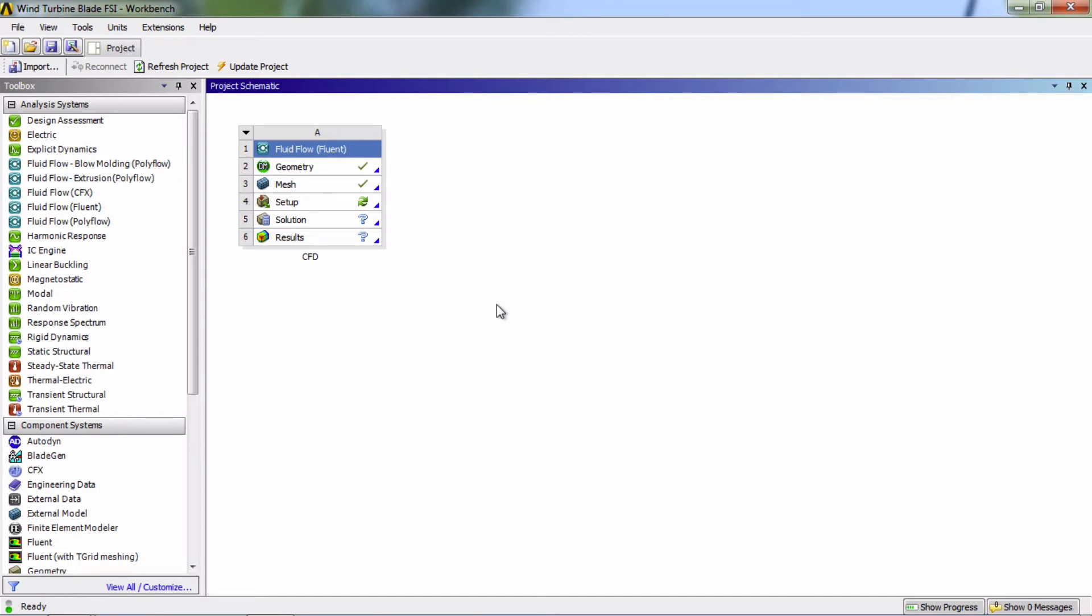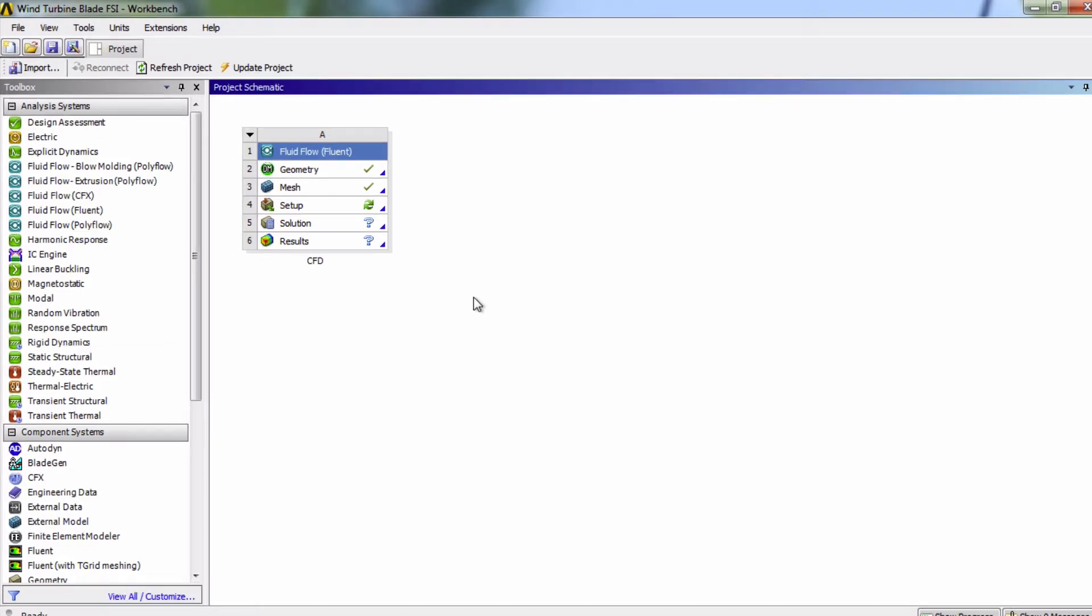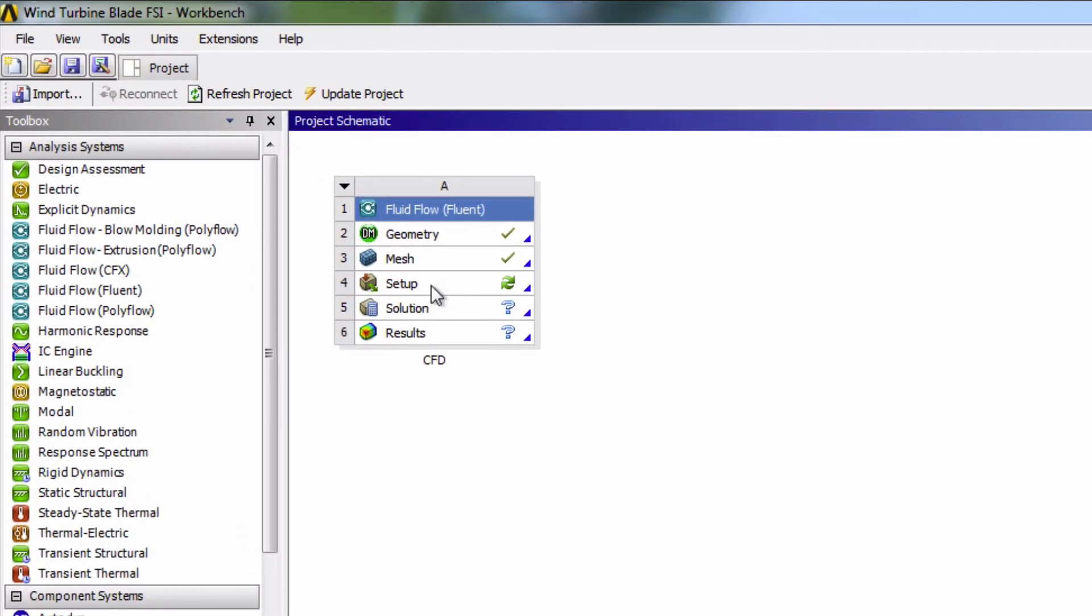Now that we have created our mesh, let's move into setting up the physics for this project. We can do that by clicking on Setup, which will open Fluent.